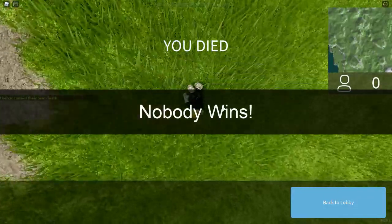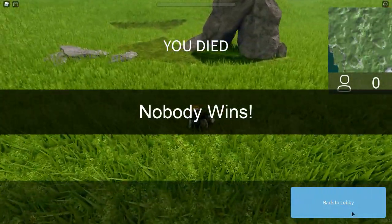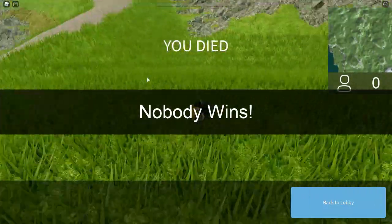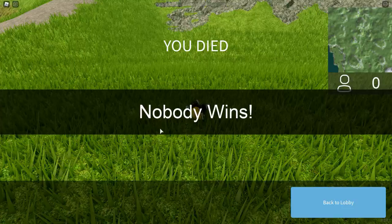Here's a little death screen — it actually spectates people but I'm the only one in here, so nobody wins. After a few seconds it teleports you back to the lobby.